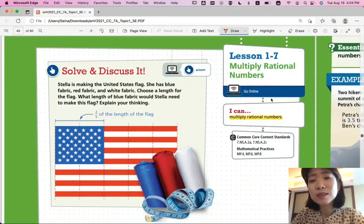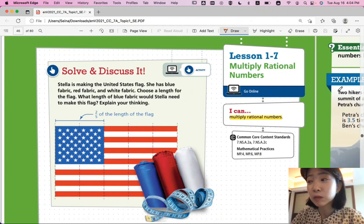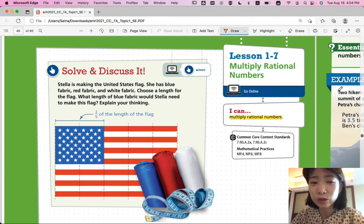Hi, this is Pre-Algebra, Lesson 1-7, Multiply Rational Numbers. In this lesson, we'll be able to multiply rational numbers.